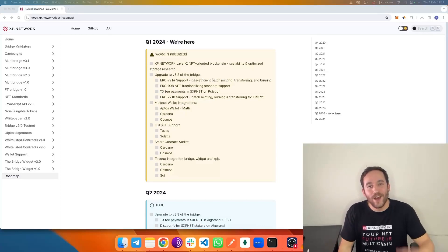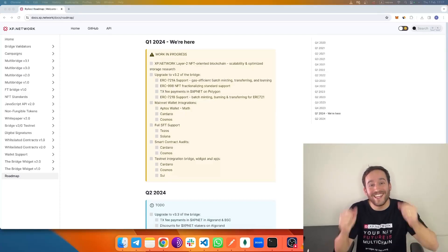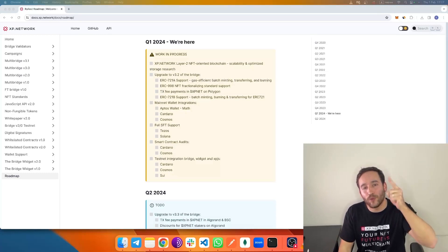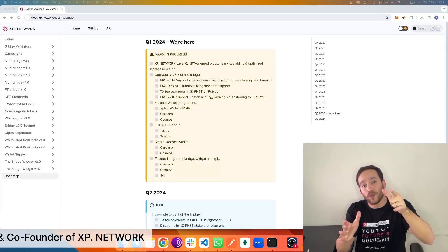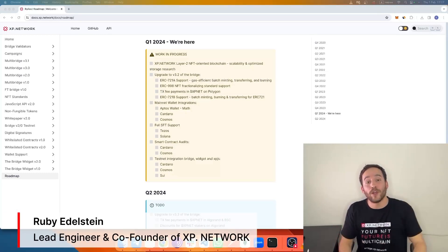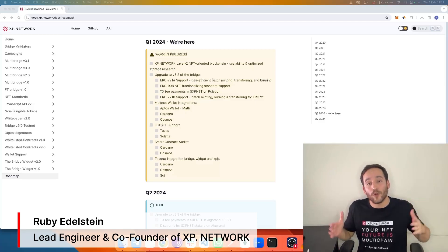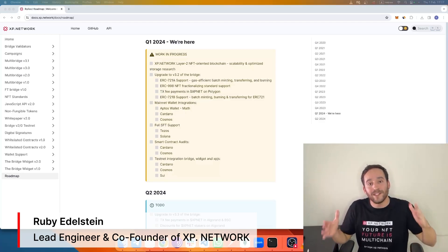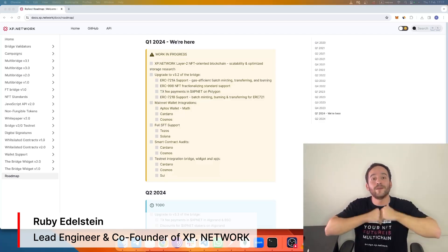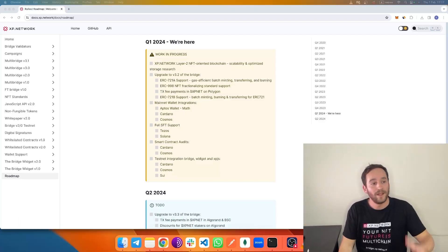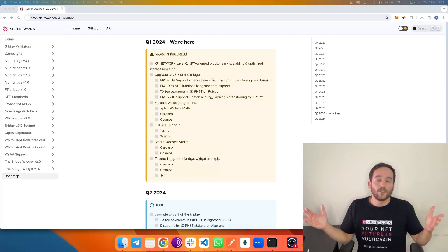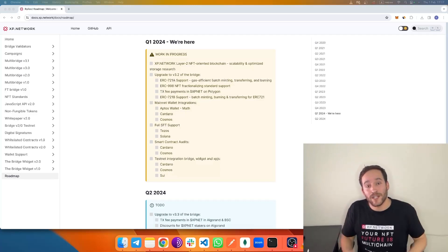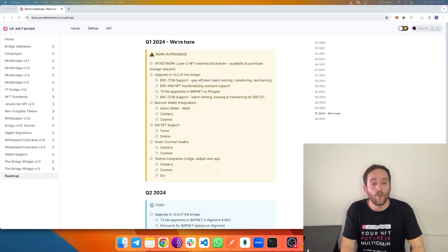Hello again guys, Ruby here to talk to you about the XP network roadmap for 2024. Last week we talked about part of the XP network token utility. This week I want to talk about how we broaden the spectrum of XP network utility. We're adding more utility to the token and I want to start talking about the decentralization of the XP network bridge.